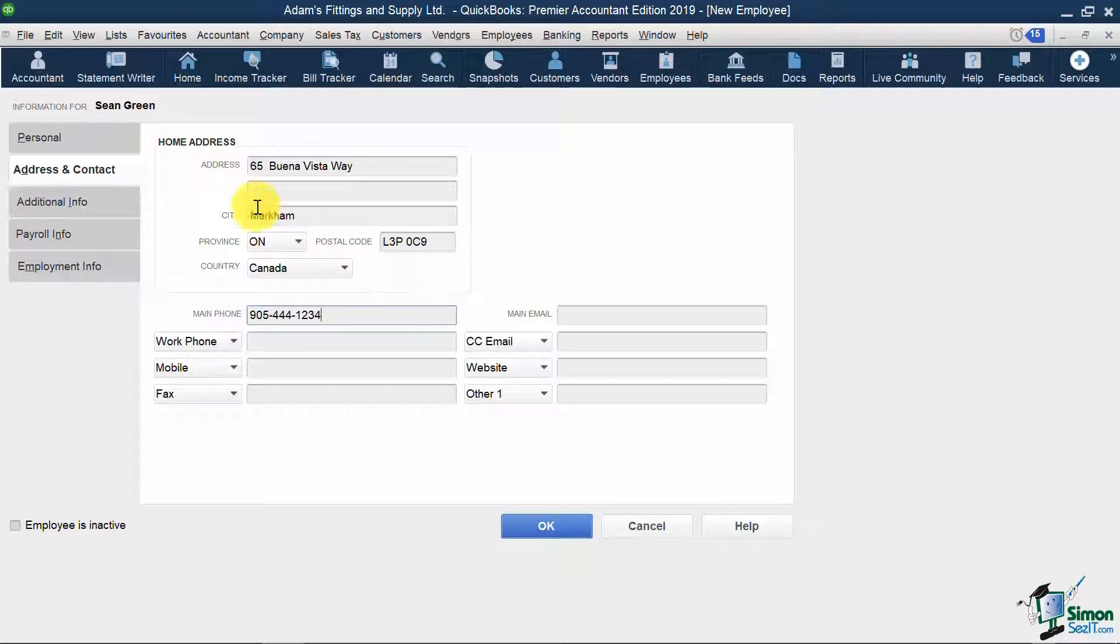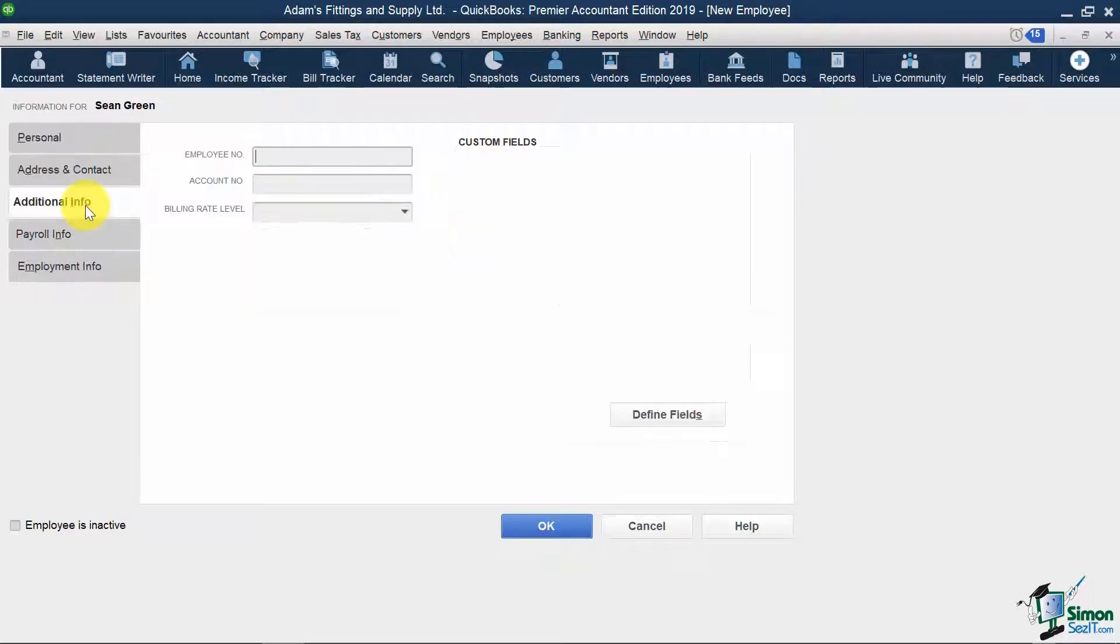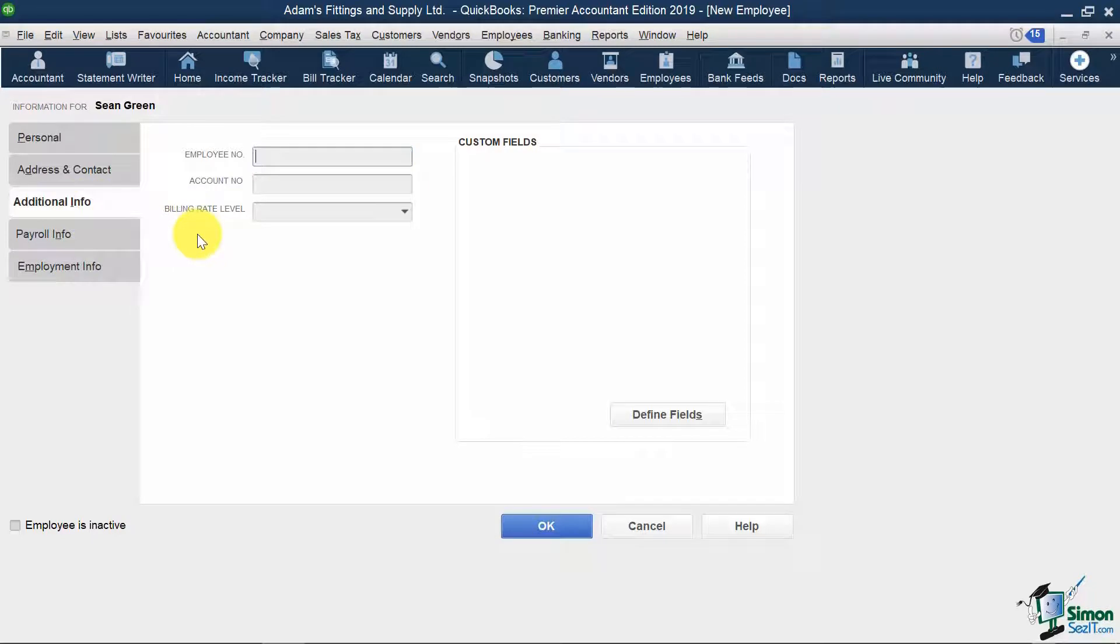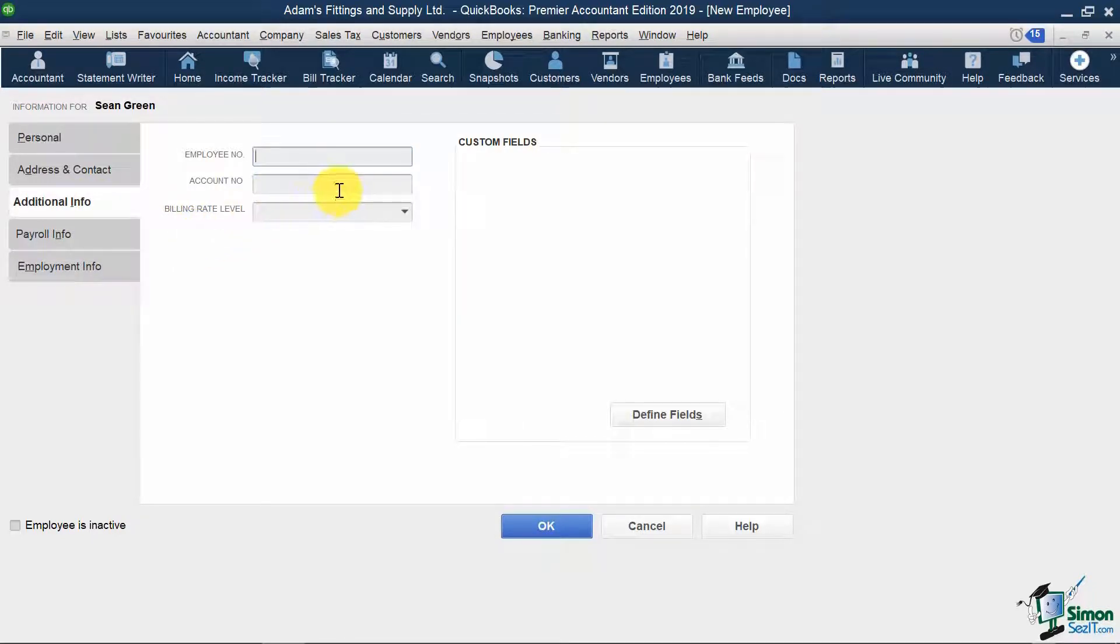On the next tab, I can input additional info I want for my employee, like employee number, account number, and billing rate level. All of these are for internal reporting.